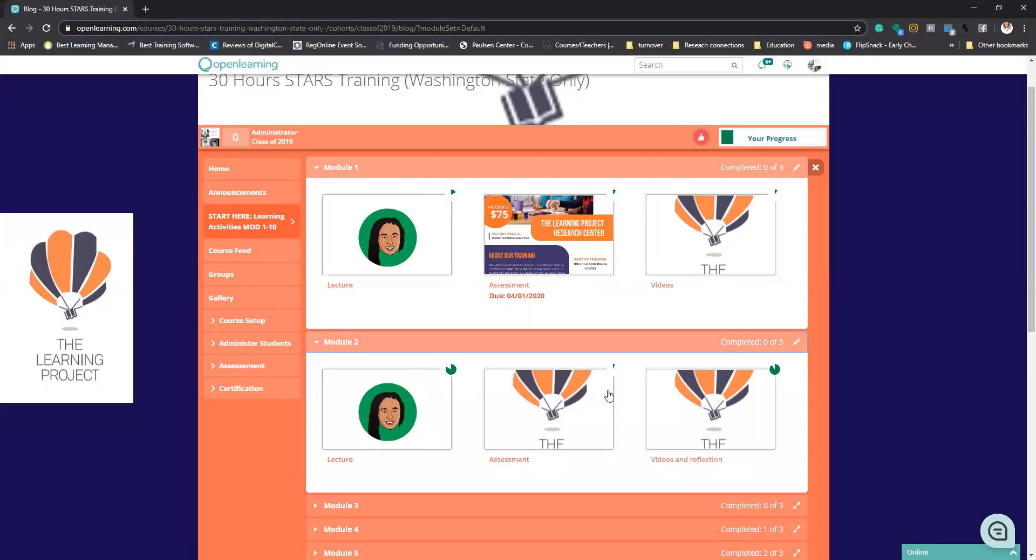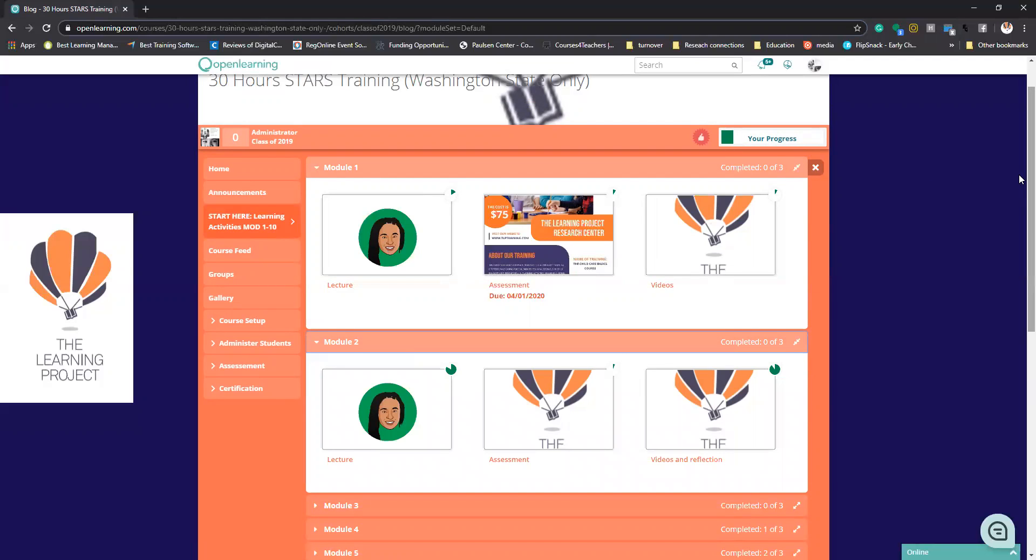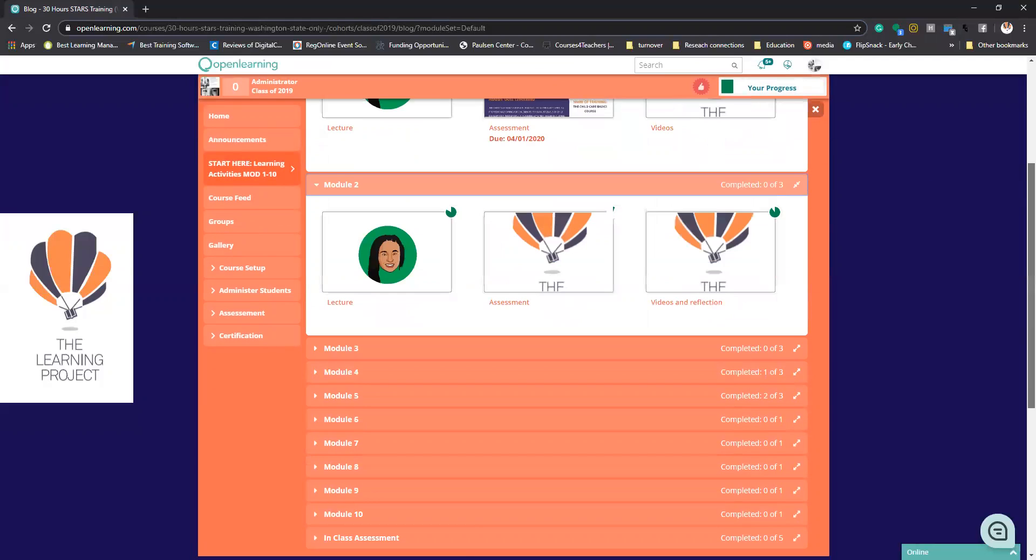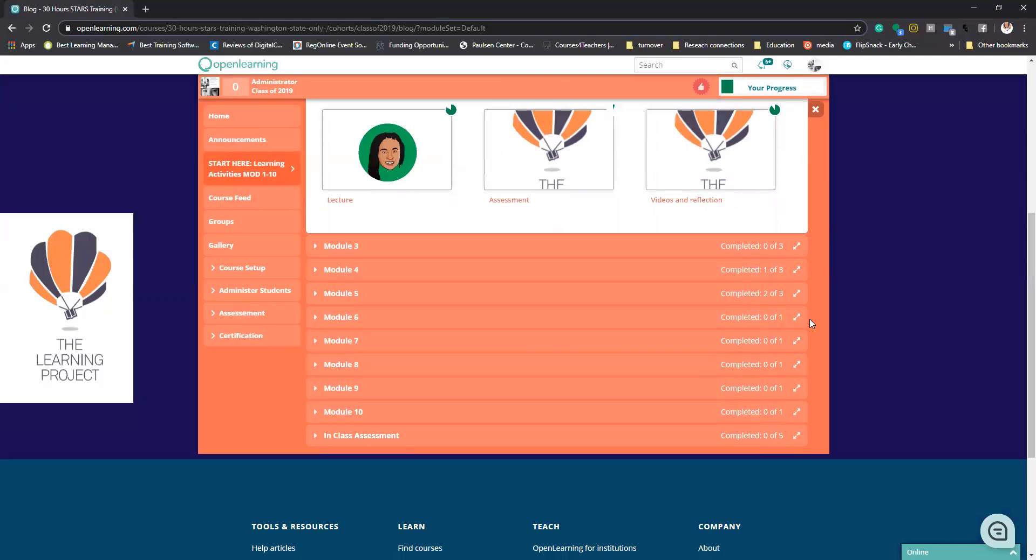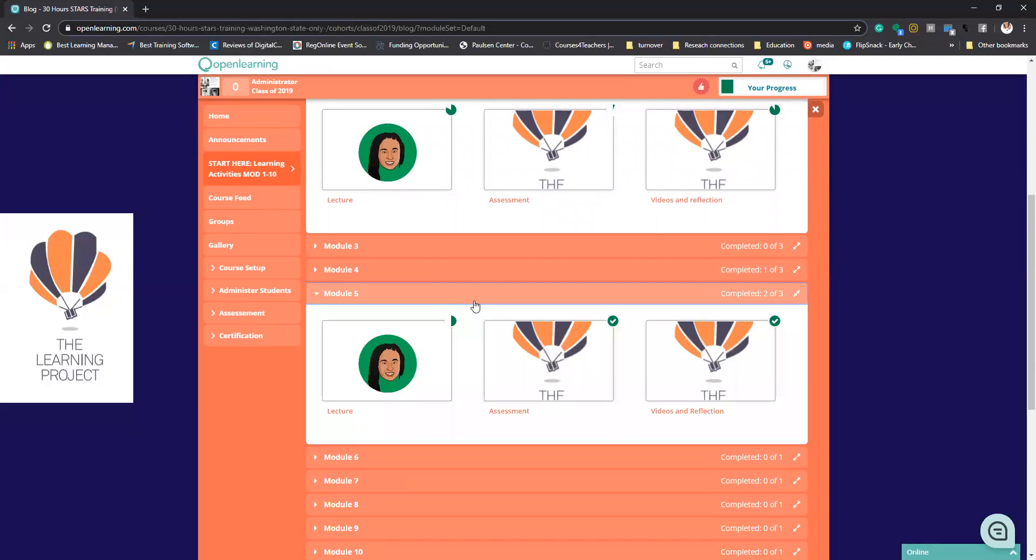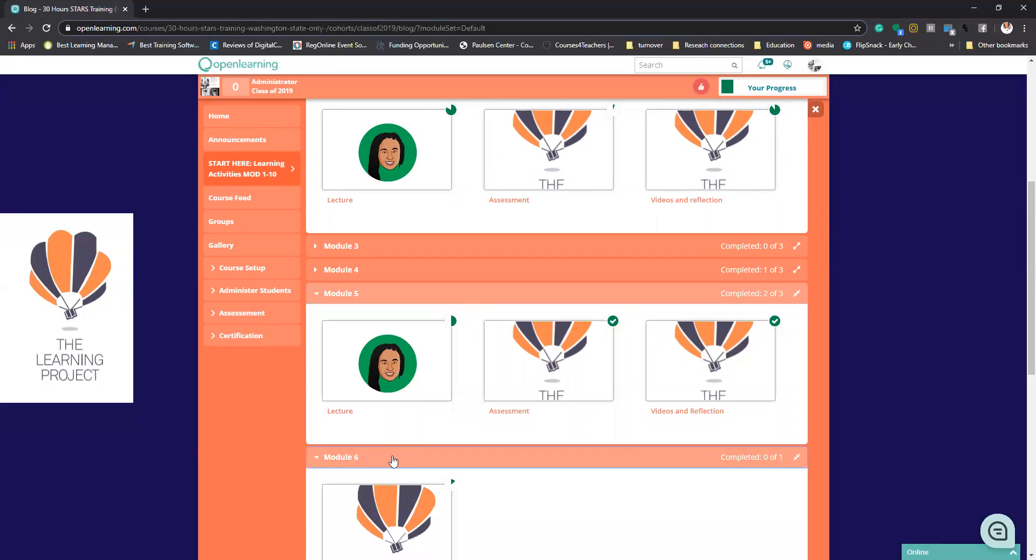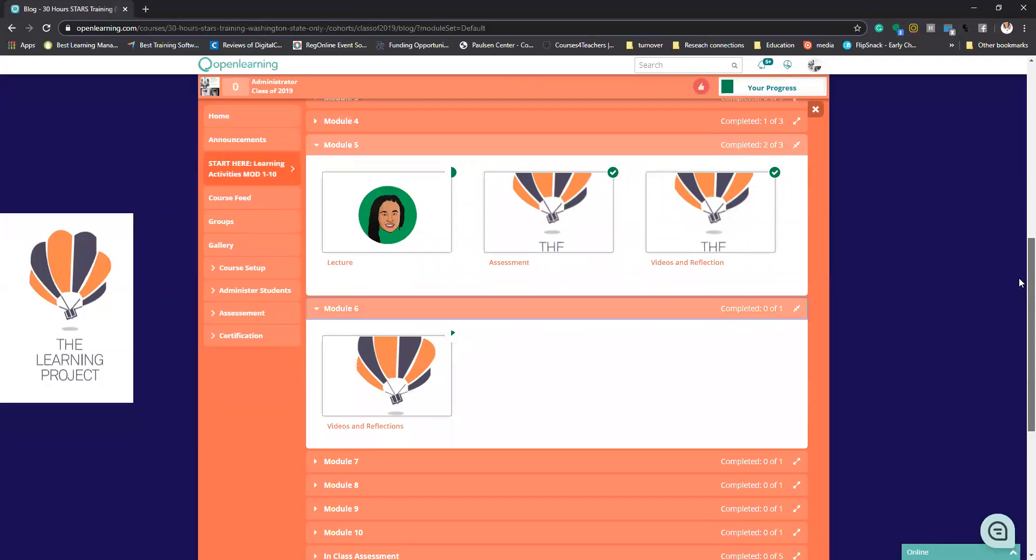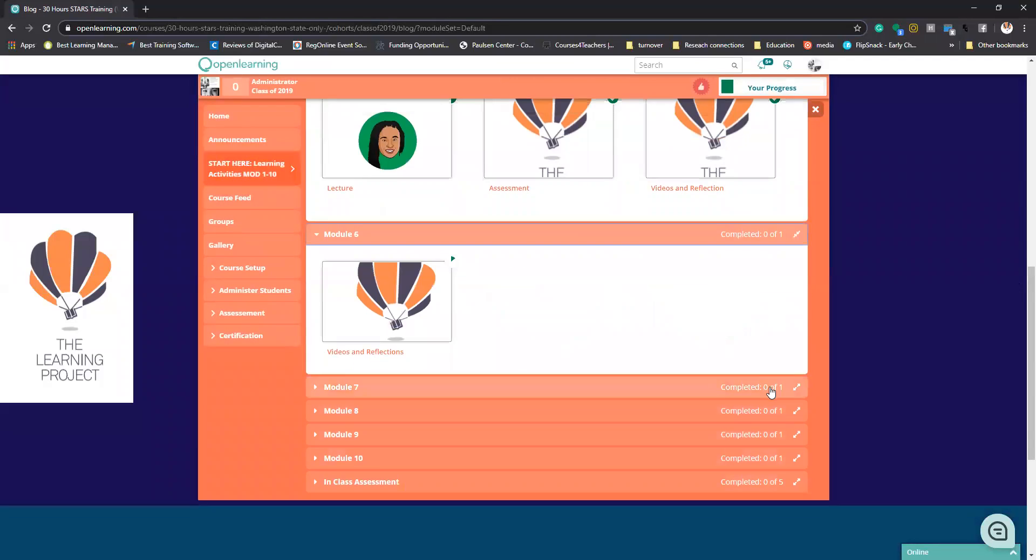I do want you to know that at the end here, module five, you're going to start seeing the modules change in which you are only going to have one module that you will need to complete versus three. So six through ten, you only have one module, which is the videos and the reflections.